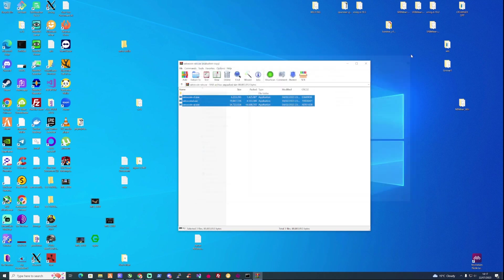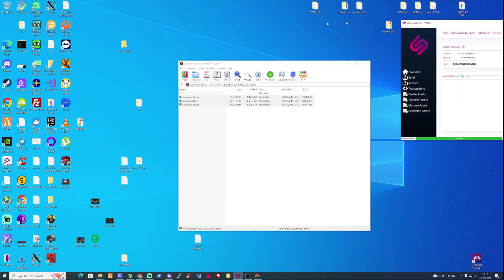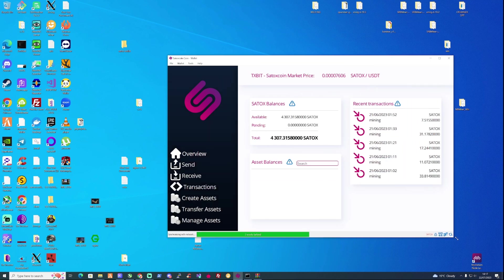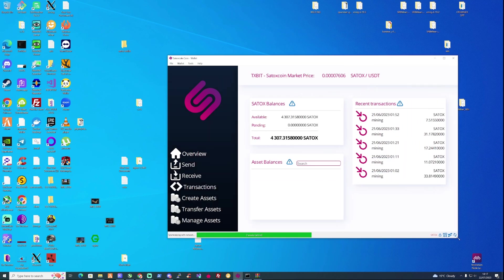Once you have done this, you'll have a wallet that looks similar to this one or exactly the same. In fact, it should look exactly the same from this point.